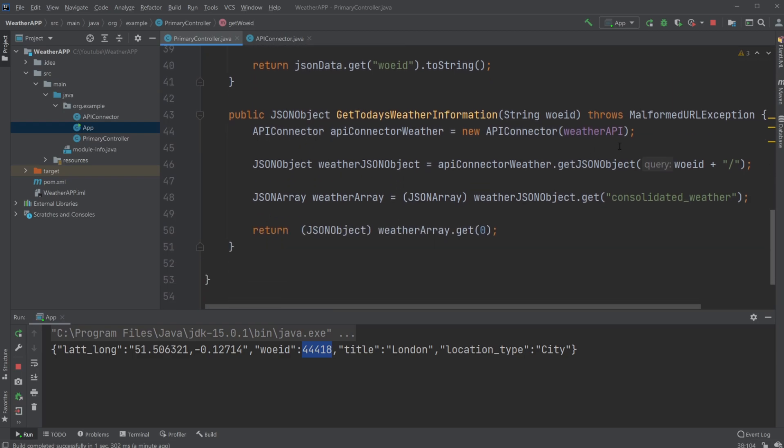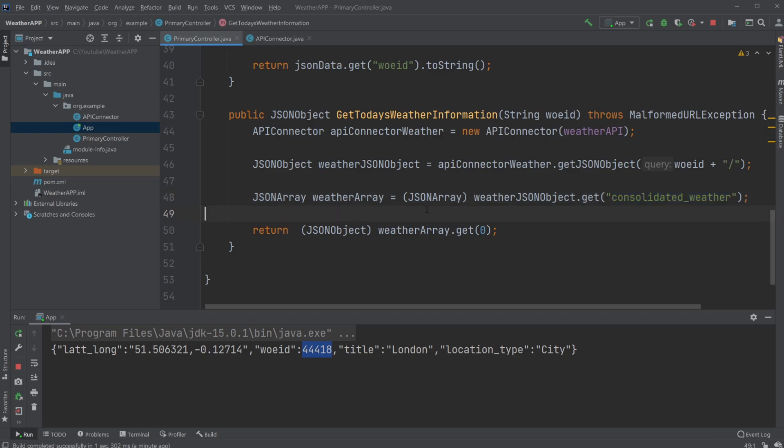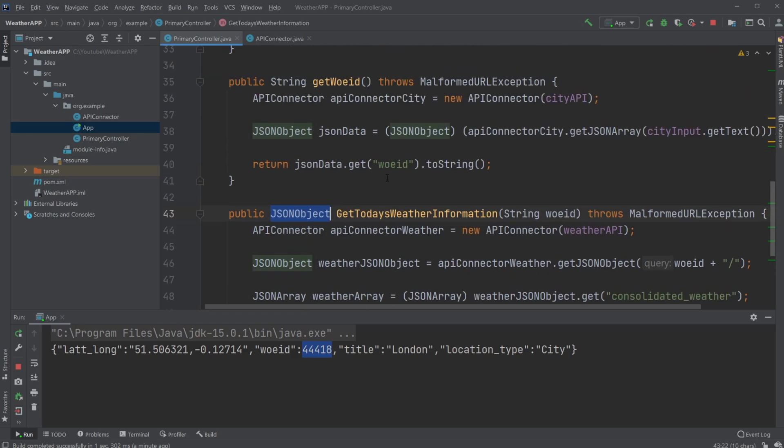We then end up searching because we have all the cities, all the positions. Using this position, we get the weather at that position. We then just look for consolidated weather because there's more information. We just need the weather, and we then get the weather array, get zero, the first weather.